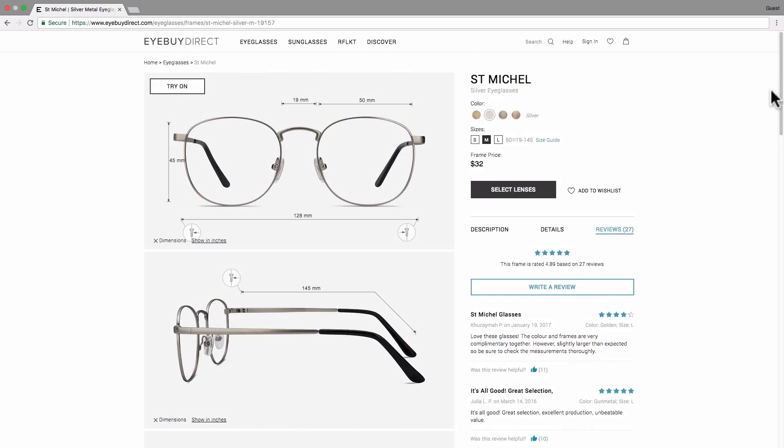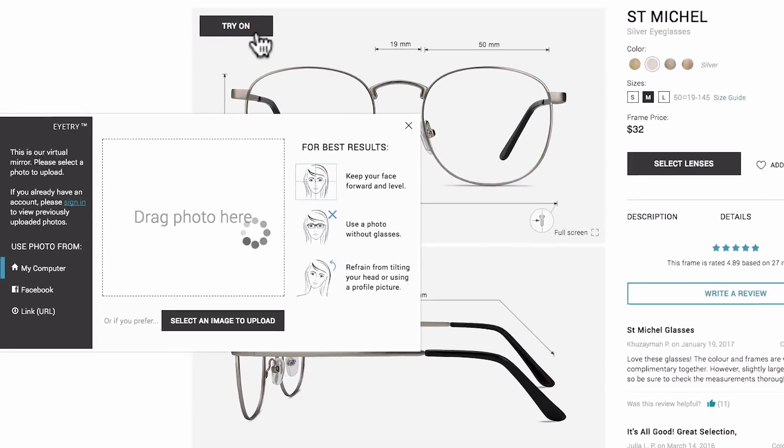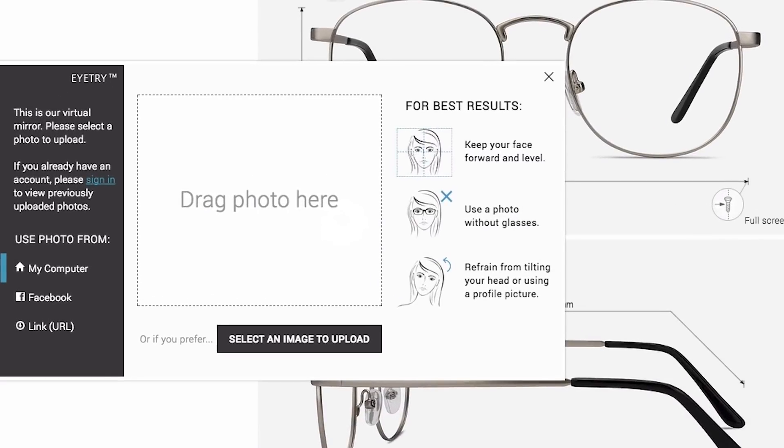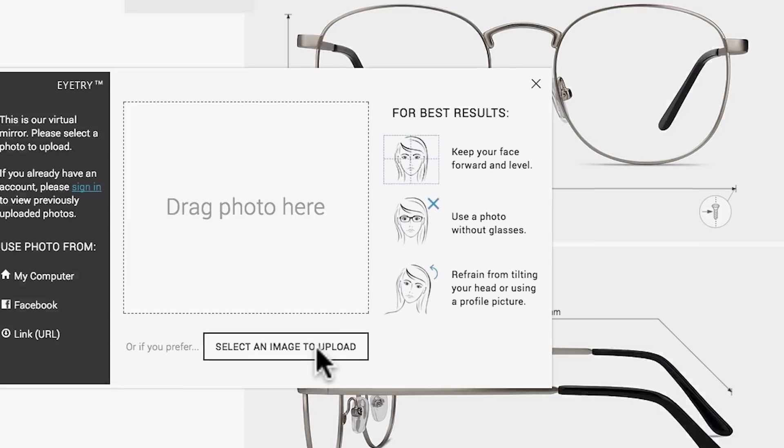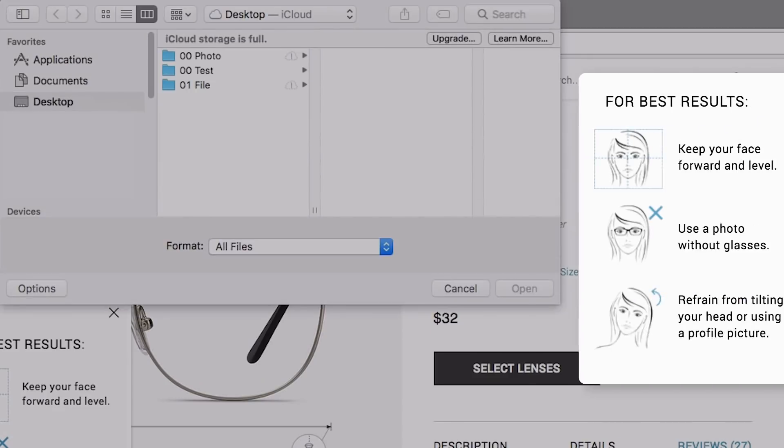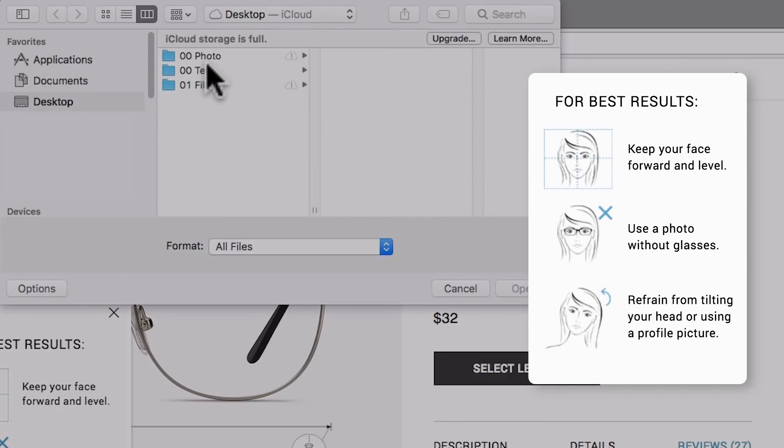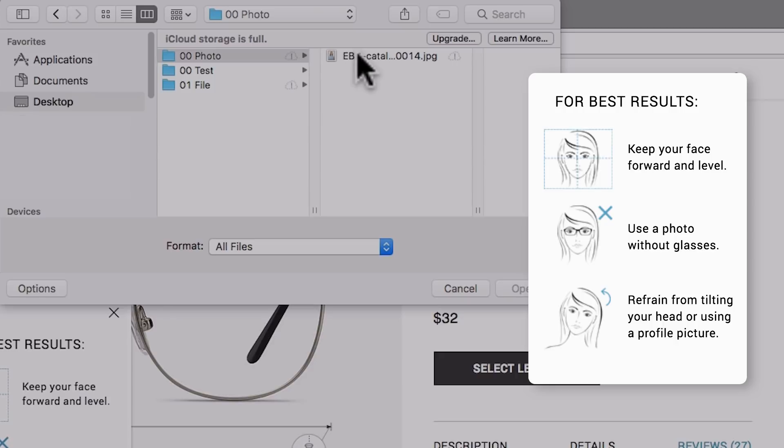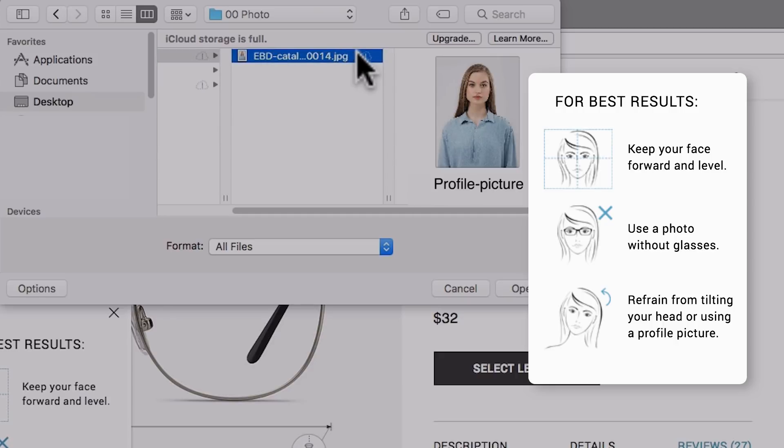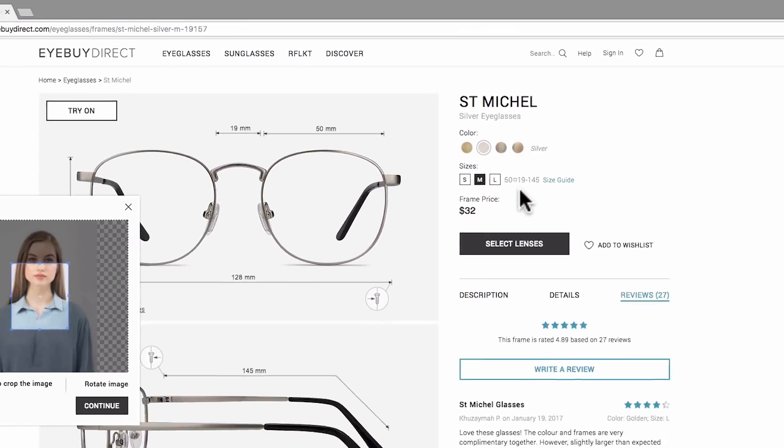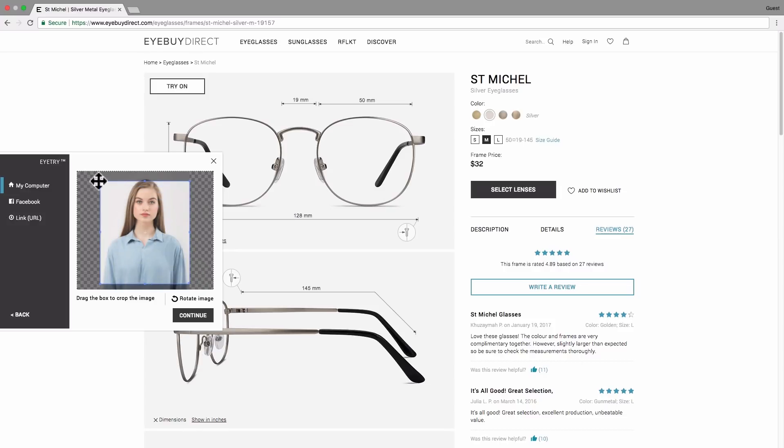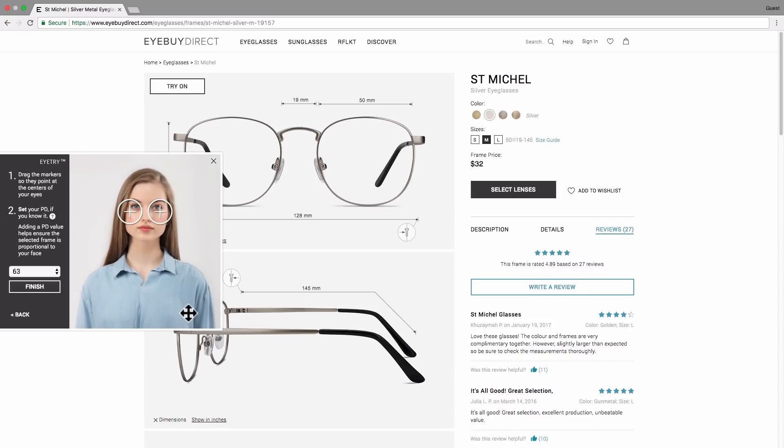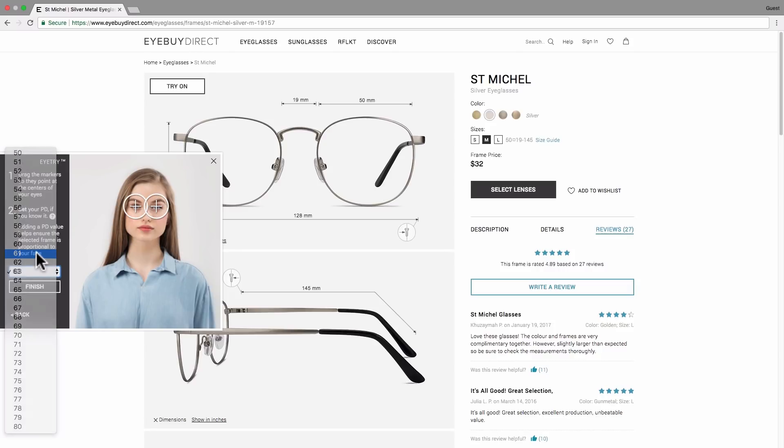Our virtual try-on is a great tool that lets you see how the glasses would look on your face. You can start by directly uploading a photo from your computer, Facebook, or by using a link. For the best results, use a photo where you're facing forward unobstructed and make sure your head is upright. Resize the photo. Drag the markers onto your eyes and set up your PD, pupillary distance.